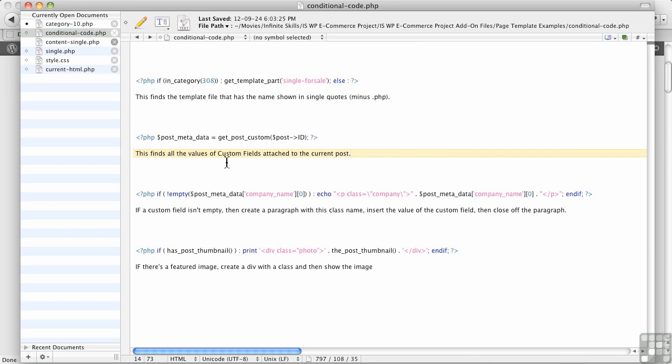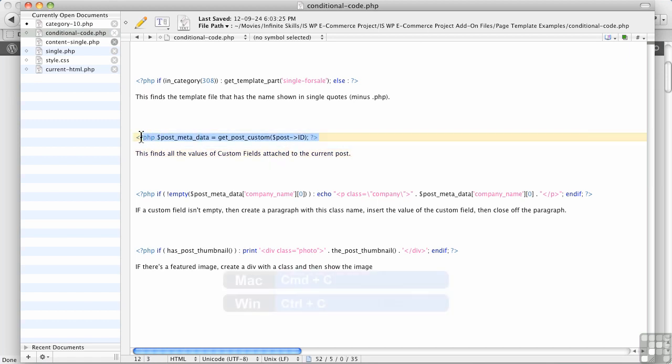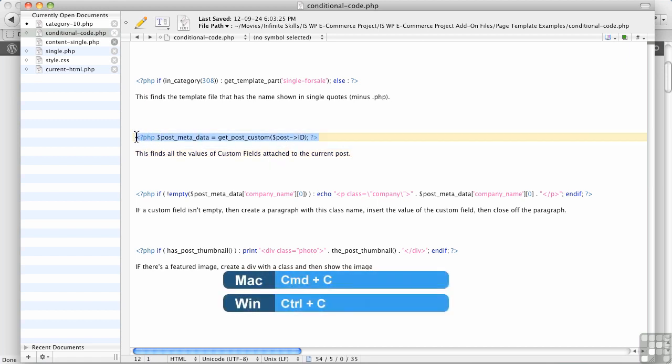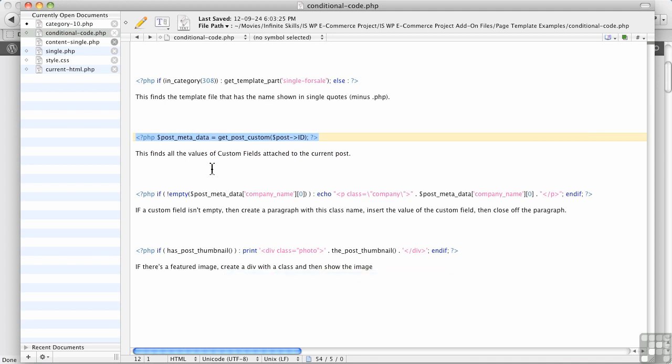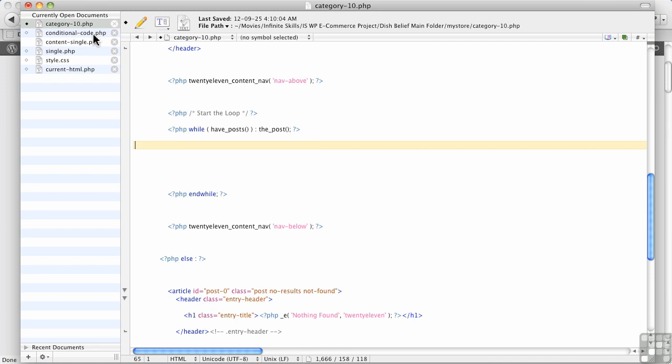So the first thing we're going to do here, this finds all the values of custom fields attached to the current post. So I just grab this. It's called get post custom. That's the template tag as they're called. WordPress template tag.